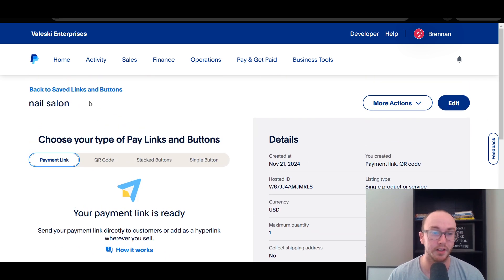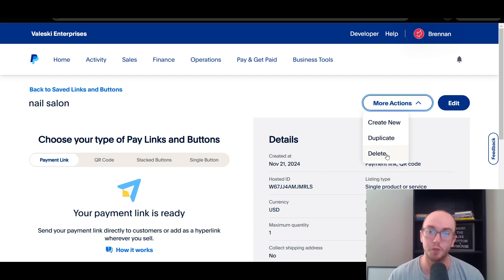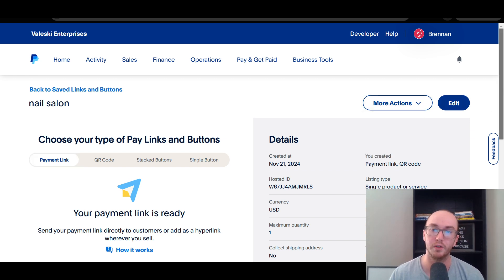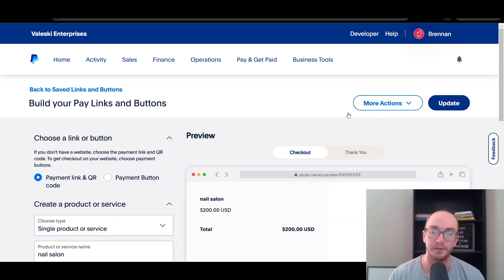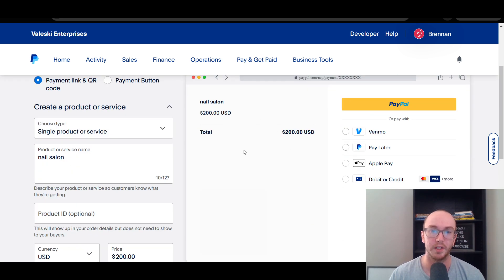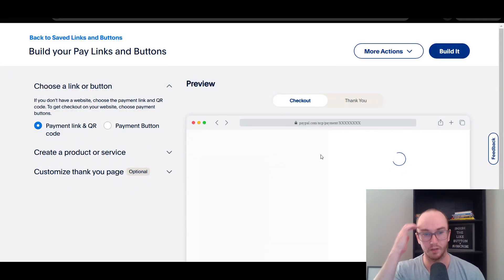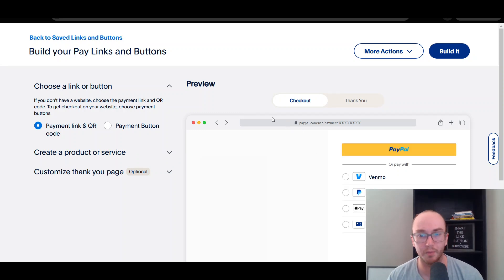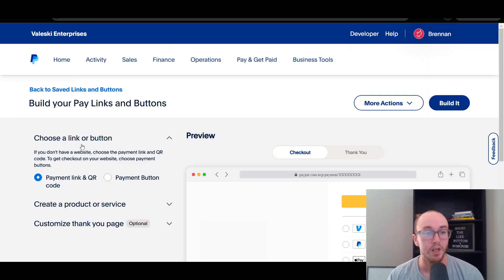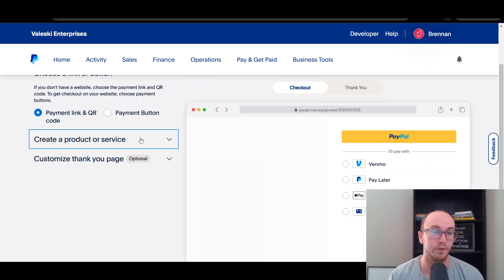That's pretty much it for creating a single payment link. You can duplicate it, delete it, or create a new one. You can also go back and edit it if you need to change some of the options. If you want to create another one, you can go to Create New and it will refresh and create a brand new one.